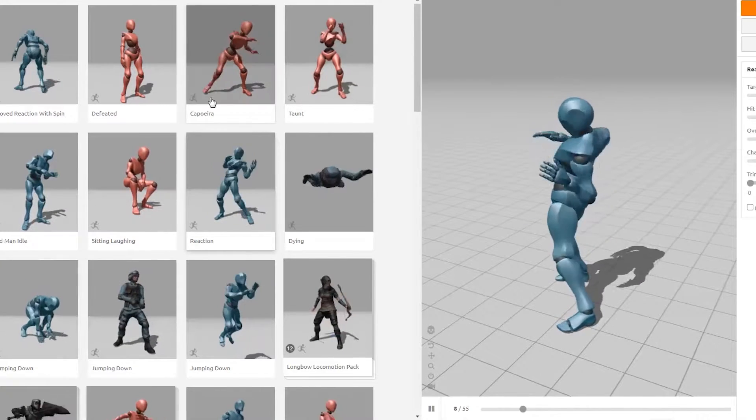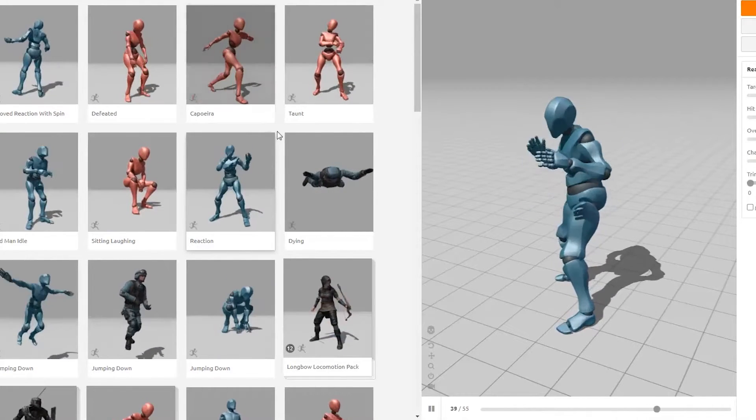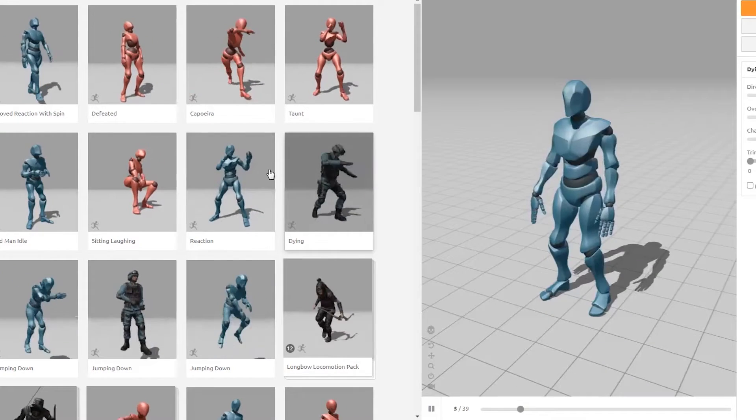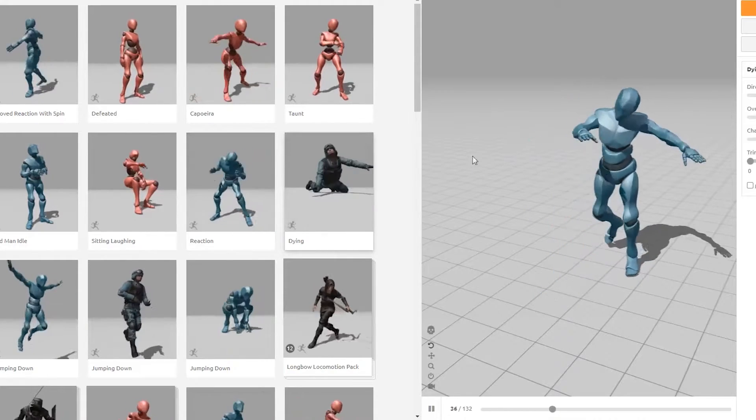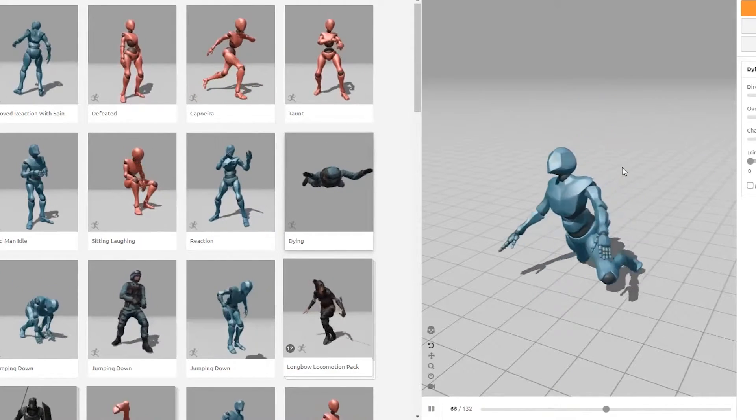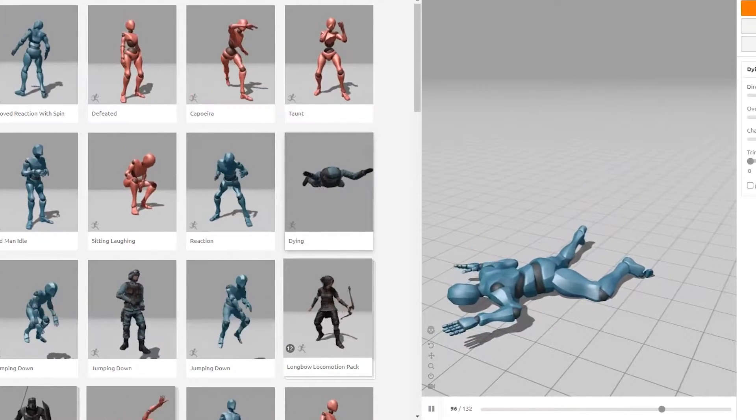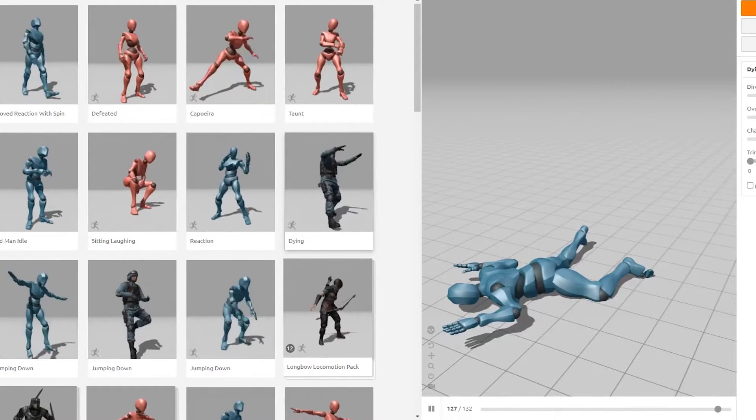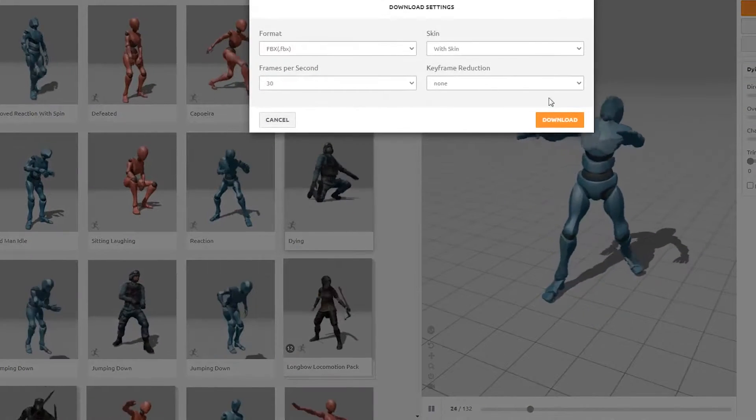We're going to go into Mixamo here, and we're going to pick an animation that looks fun. We're going to use this dying animation, and I'm just going to download this as an FBX.